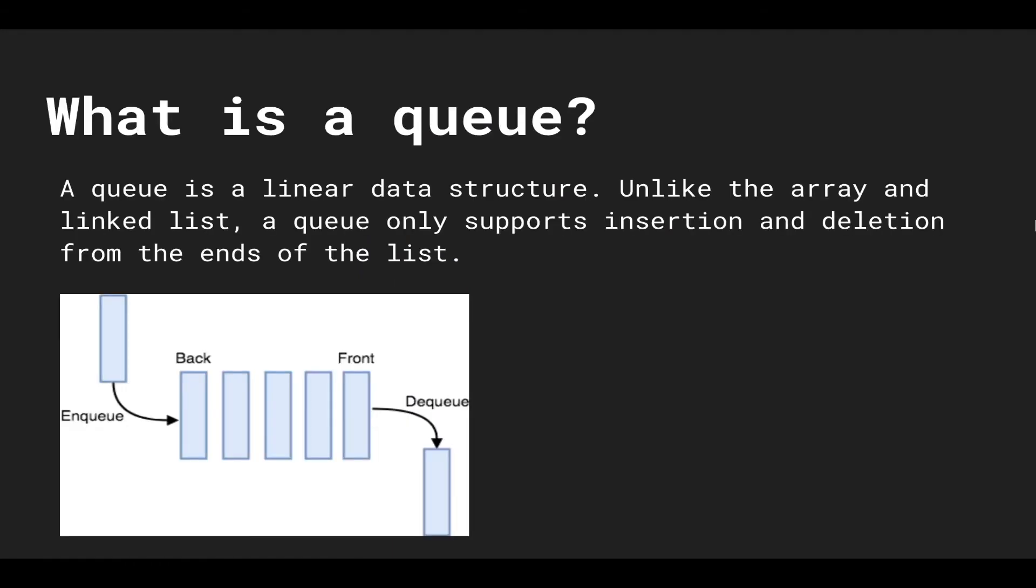What is a queue? A queue is a linear data structure and unlike the array and linked list, a queue only supports insertion and deletion from the ends of the list.